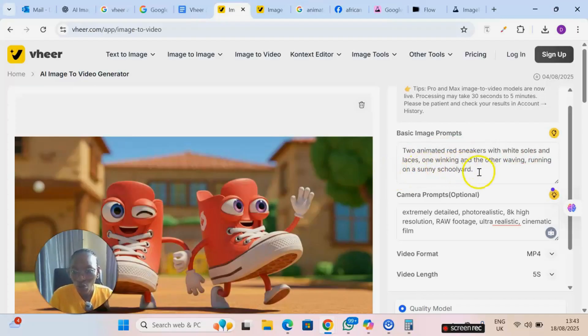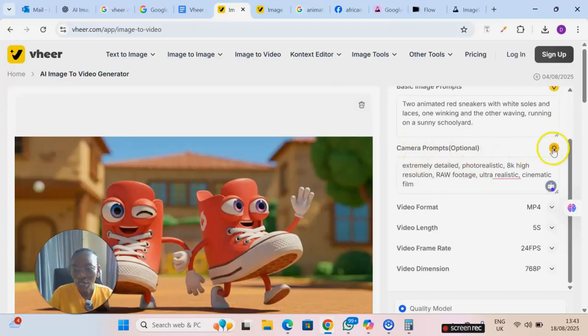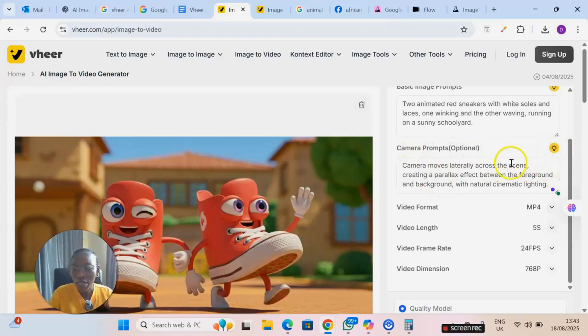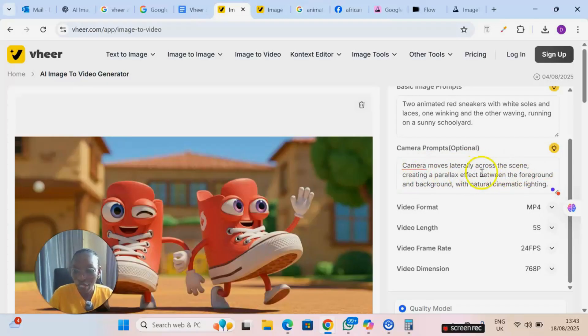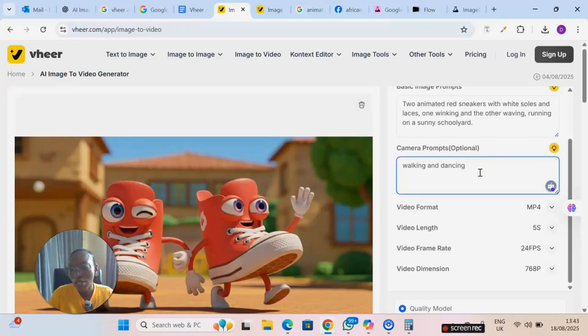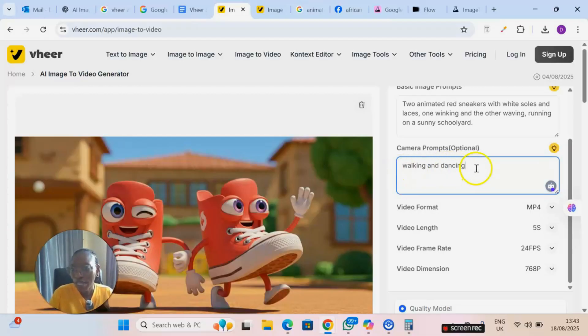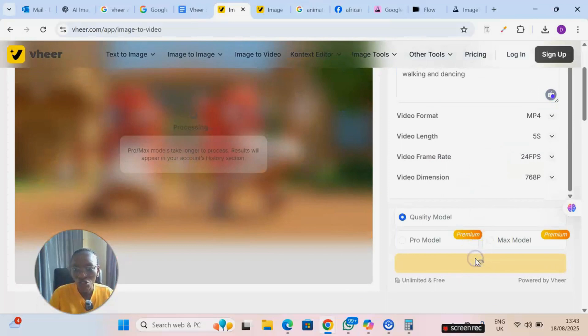Now the camera prompt here, when you click here, it can give you different auto-generated prompts. Camera moves laterally across the scene creating a parallax effect. So you can try any of them. For me, I'll just put this particular prompt. I want them to walk and dance. All right, walking and dancing. And then I click on generate.